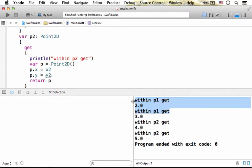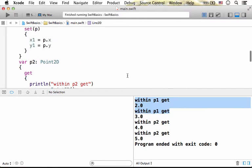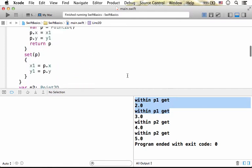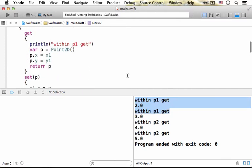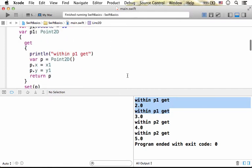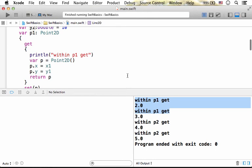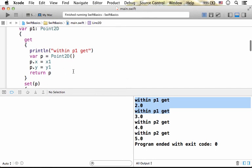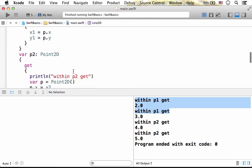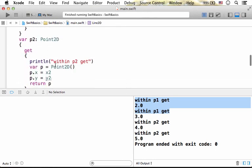There are two executions of the getter part behind P1, and there are two executions of the getter part behind P2.